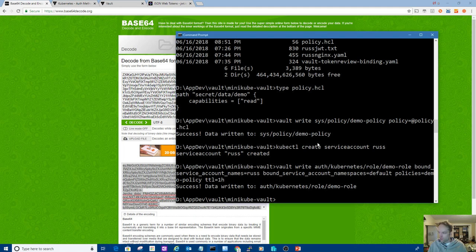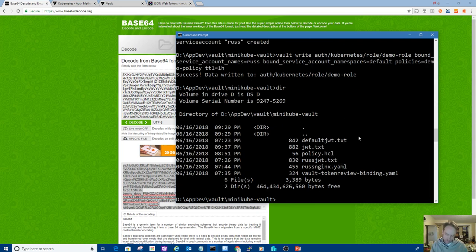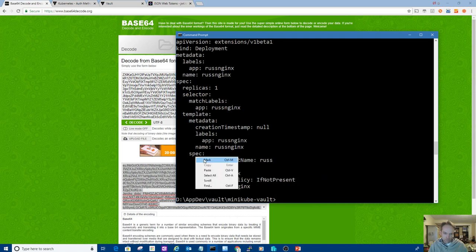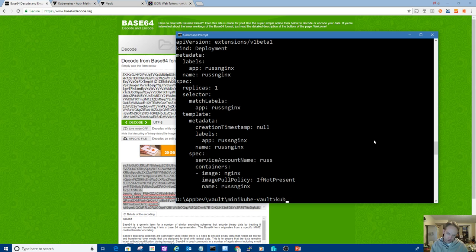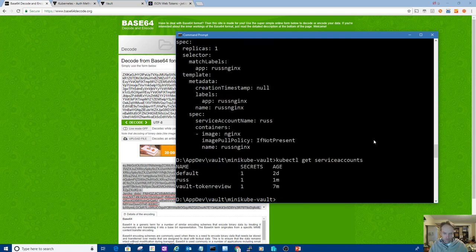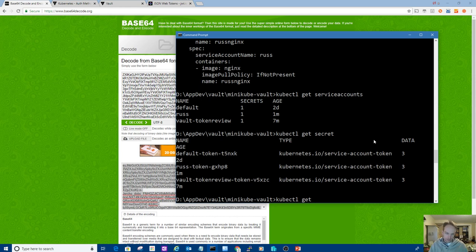So I'm going to associate this new service account in the default namespace with the demo policy that I just created. So sorry, I'm creating a role and it's associated with the service account and it's given that policy, which again is right here. It just has access to read that path. Sorry, it's a little confusing I'm sure, but you get used to it. These are vault concepts you gotta learn. I'm not trying to teach those right now. I'm trying to show you how to integrate Kubernetes and vault.